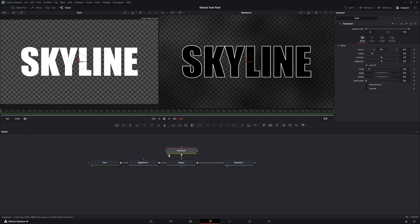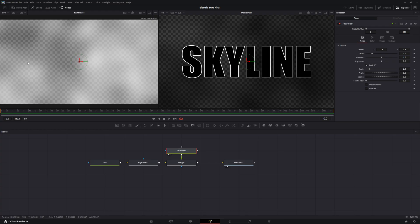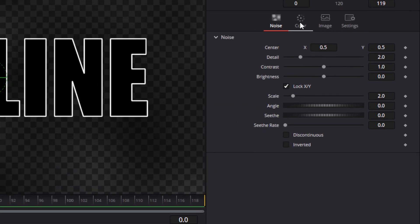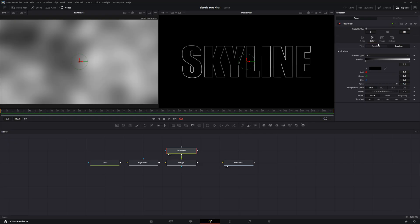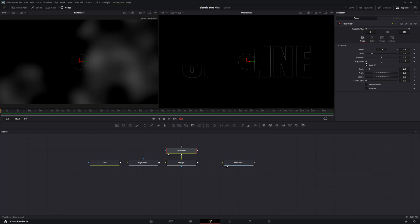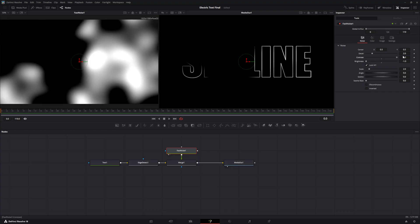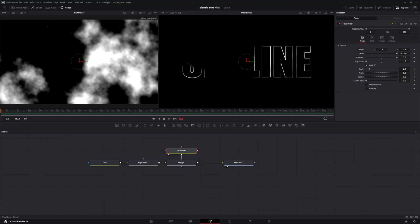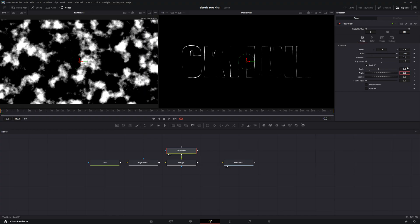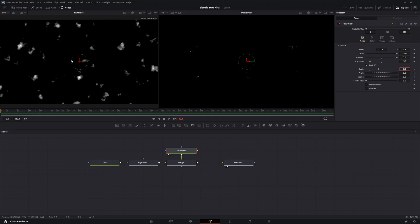Select the Fast Noise and bring it into the viewer — you can see there are dark spots and white spots. We want this all in black and white. With Fast Noise selected, go to the inspector and change the color to Gradient. With Gradient selected, go back to the noise tab and bring the brightness all the way down. Take the contrast and move it all the way up — you'll see more black and more white. You can increase the detail all the way up to 10 and adjust the scale to around 8. On the brightness slider, you can only go to negative 1, but if you want more, type it in directly to increase the darkness.